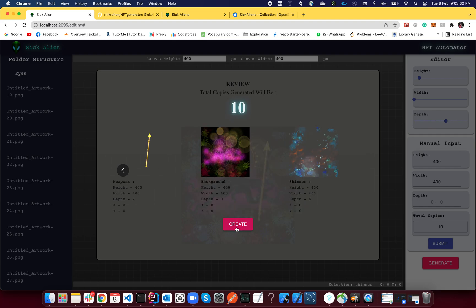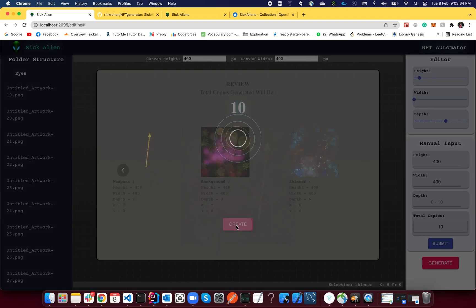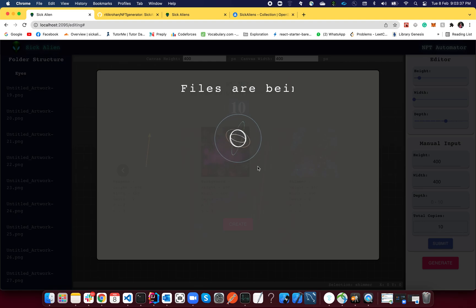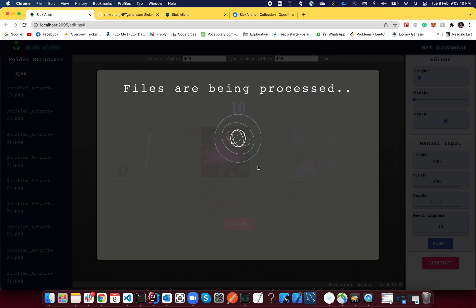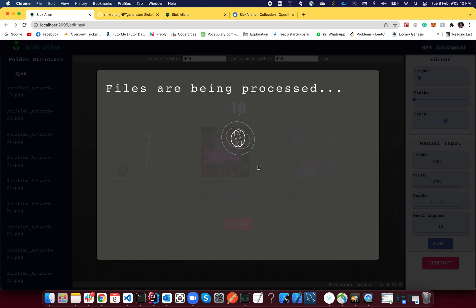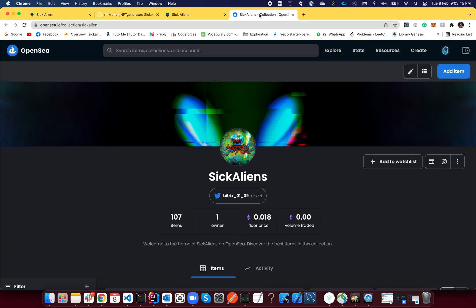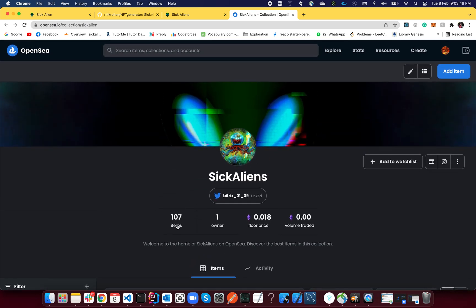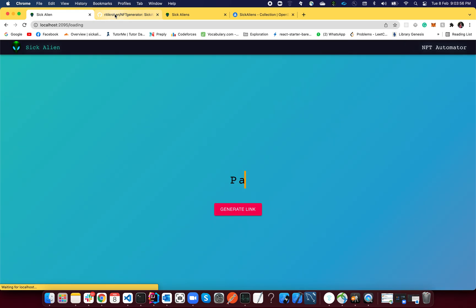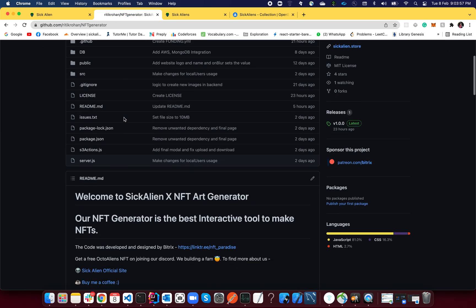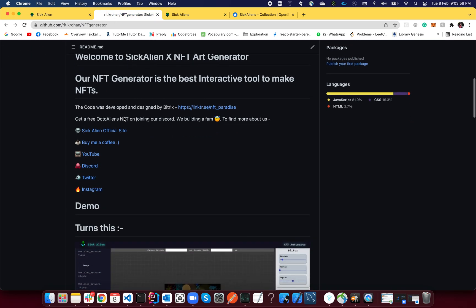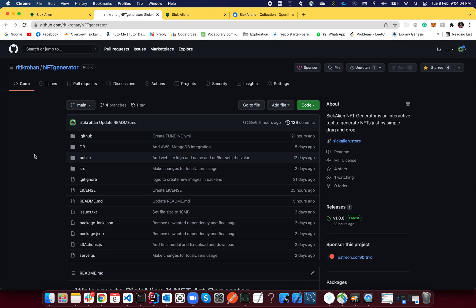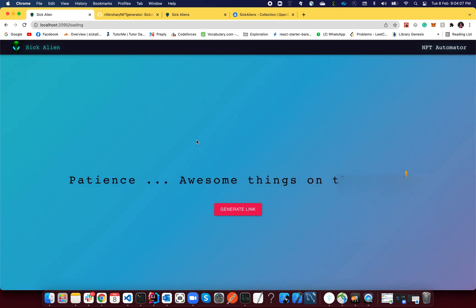Now all you have to do is just create. Just hold on, it will process all your files and it will redirect you to the next page. By that time, let me show you my OctoAlien collection. Right now there are only 100 of them, but I'll create thousands of them. And also, if you do follow all of my channels, all of my links which I have shared, I'll be giving it out to them free. There's a huge giveaway. Just support this particular project. I'm doing it all for you guys.